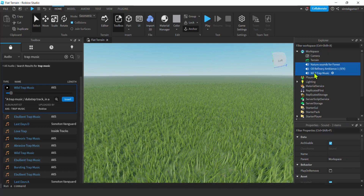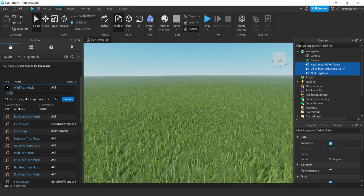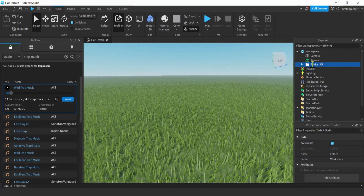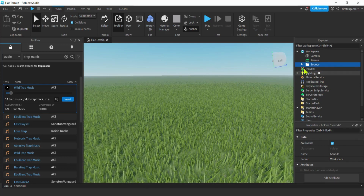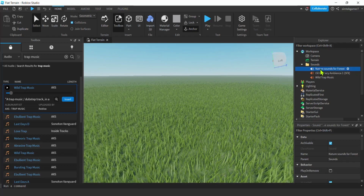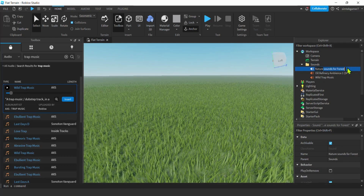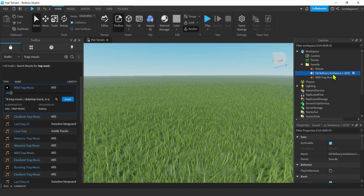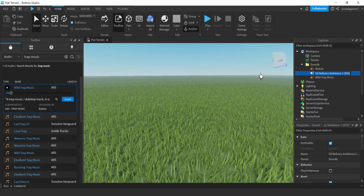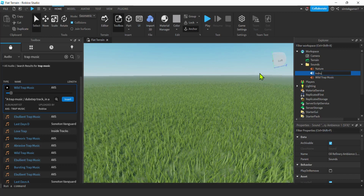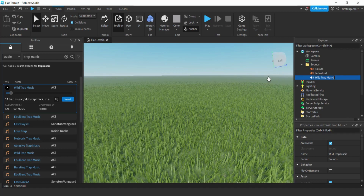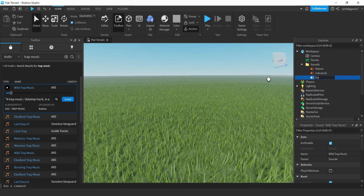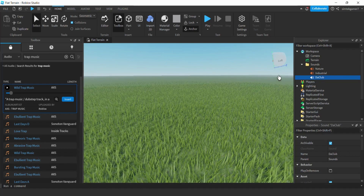Let's go ahead and group these — right-click and group as folder. I'm going to change the name of this to 'Sounds'. Then I'm going to change the individual names to make them simpler: instead of 'Nature Sounds' it's just 'Nature', then 'Industrial', and then the last one will be 'The Club', just like in the demo.